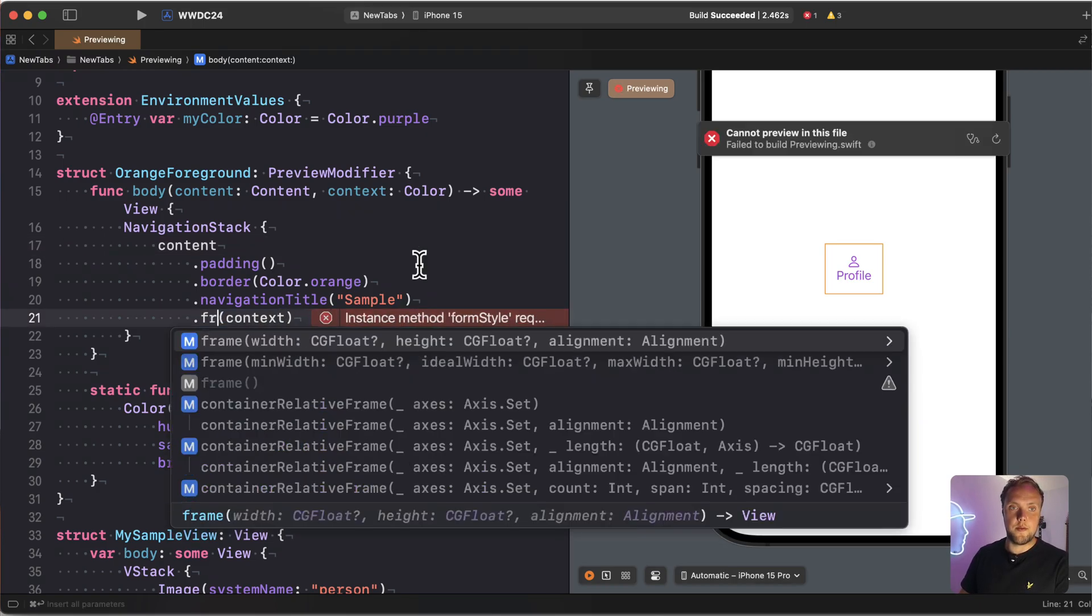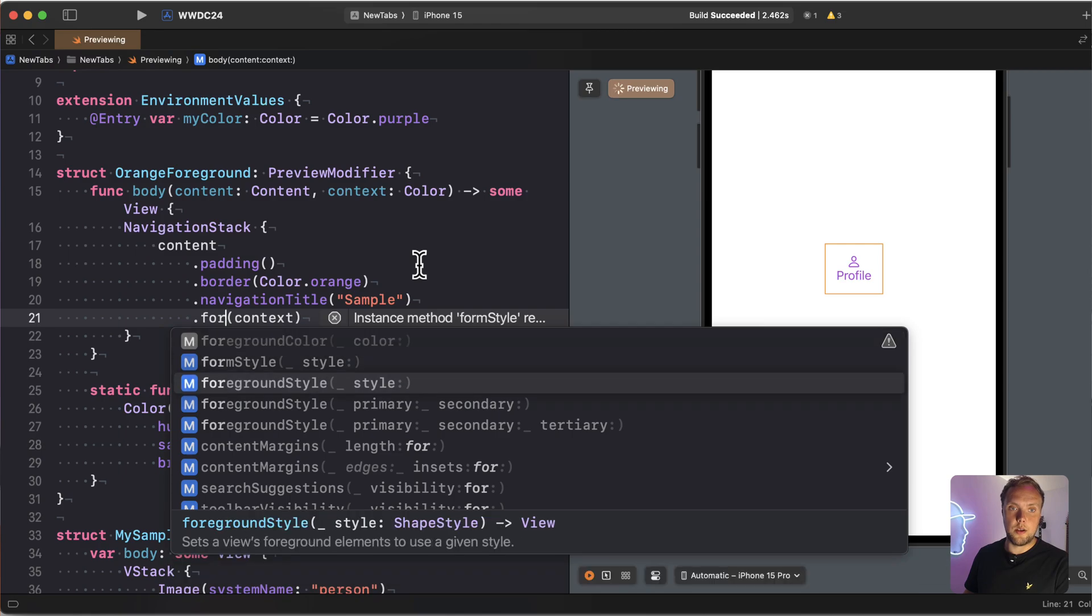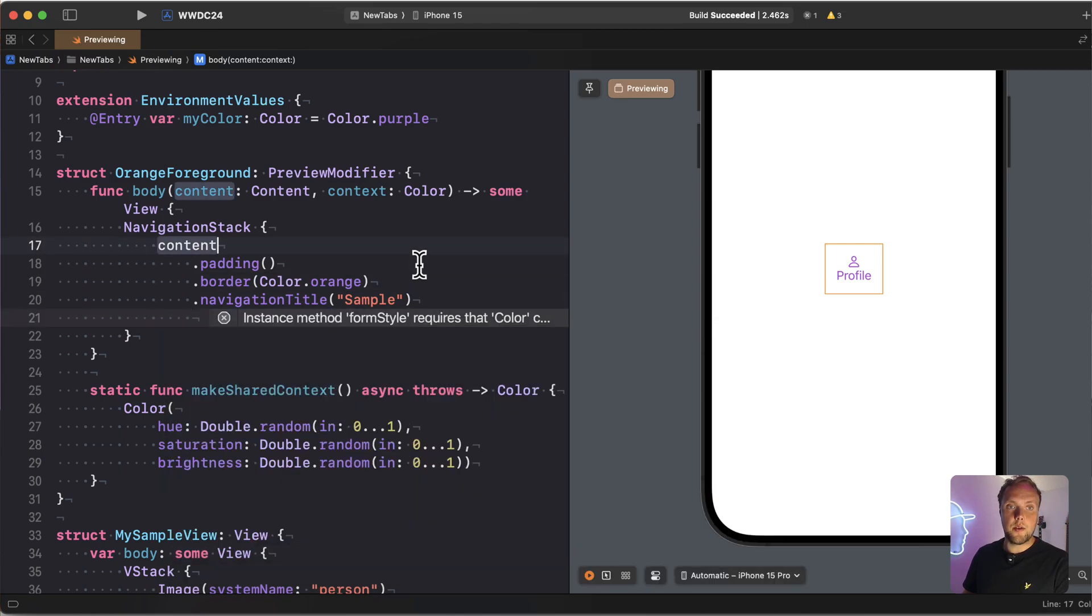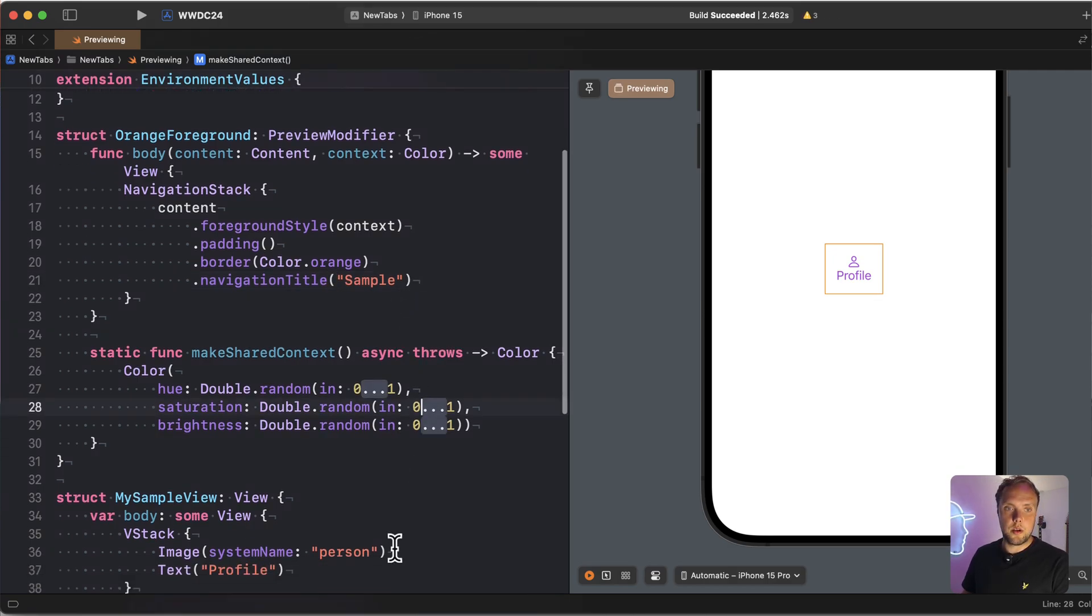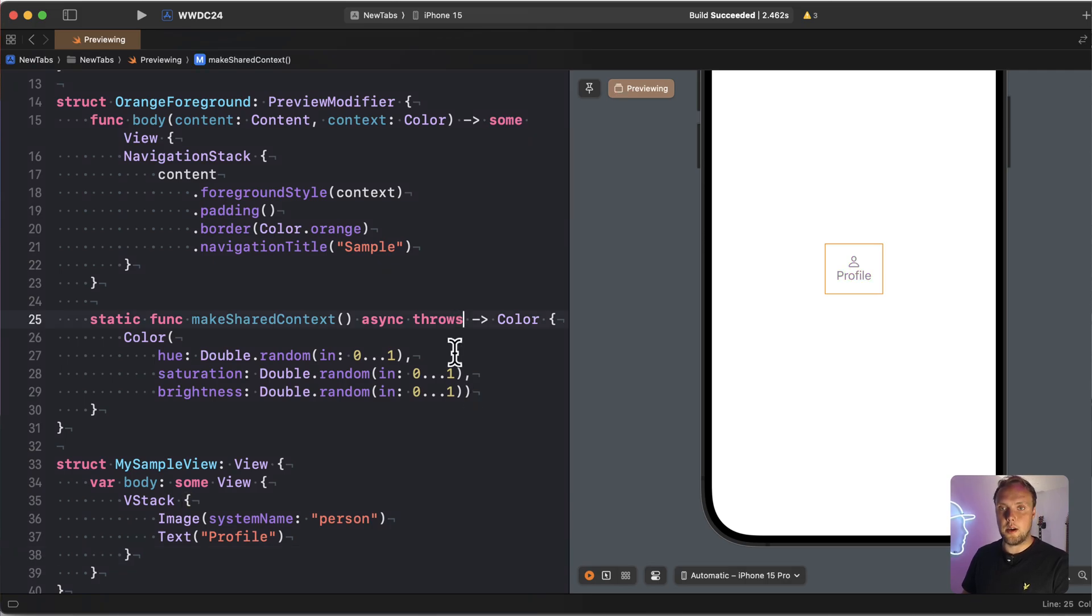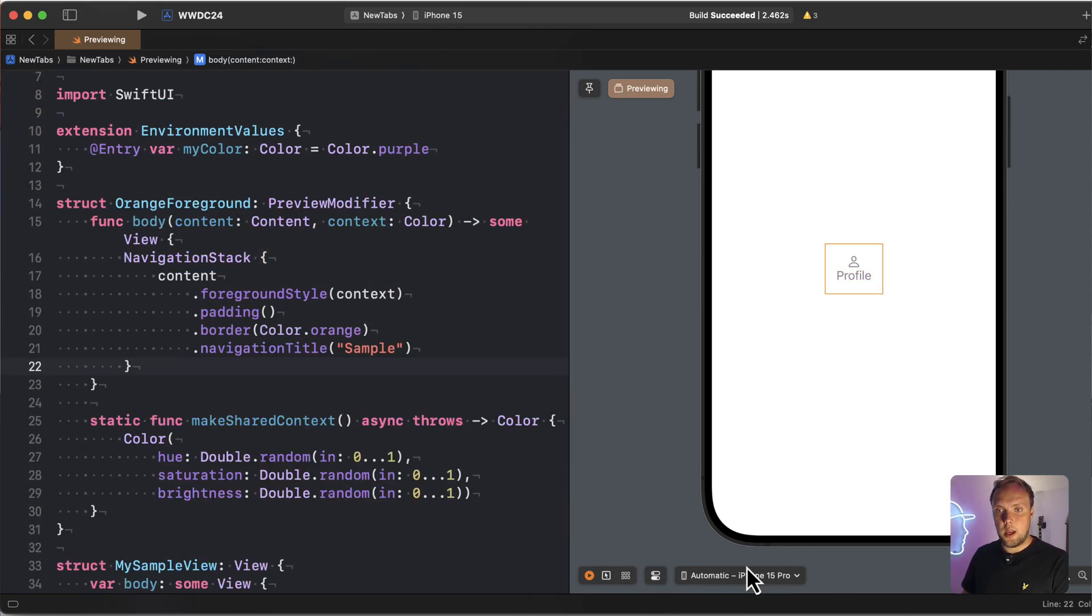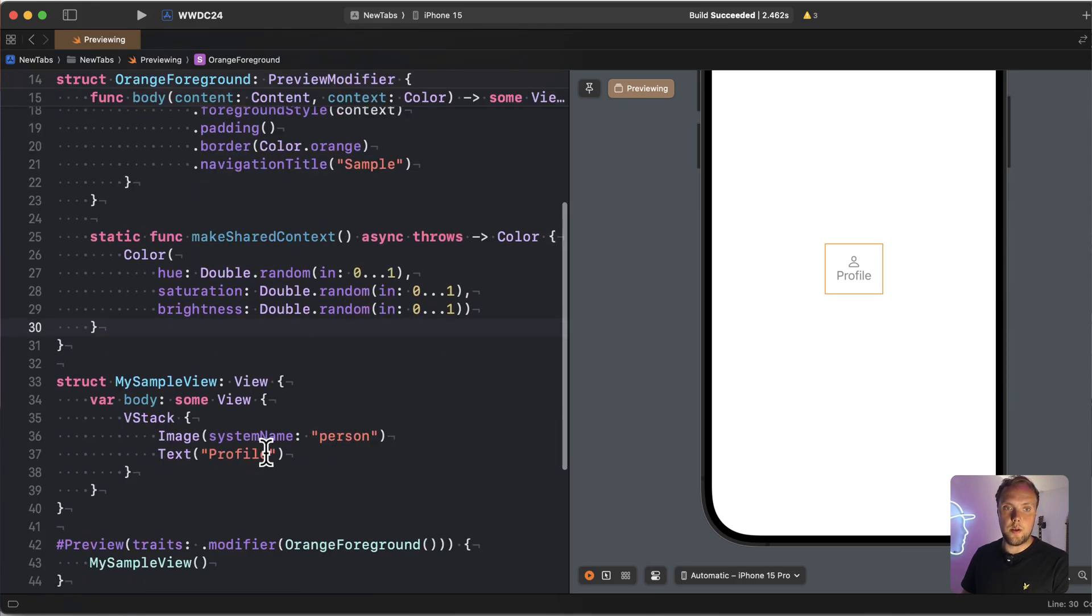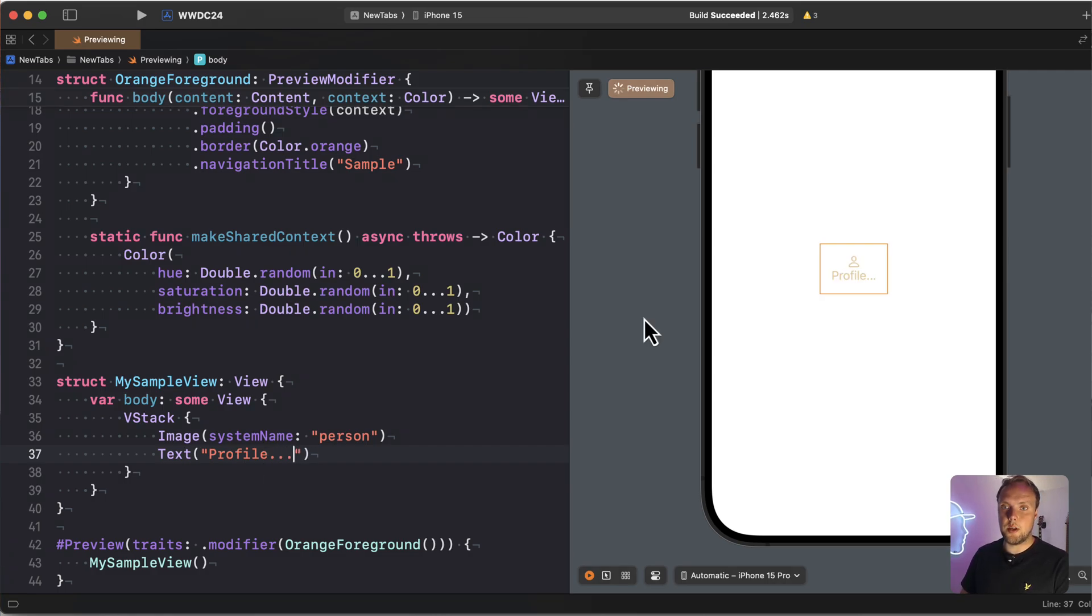And then we'll apply that right here. And so now we should be getting a random color if we remove this right there. And so now you can see we get green. And if we change something in our view, we'll get a different color. All right. So every time this preview renders, we get a new color.